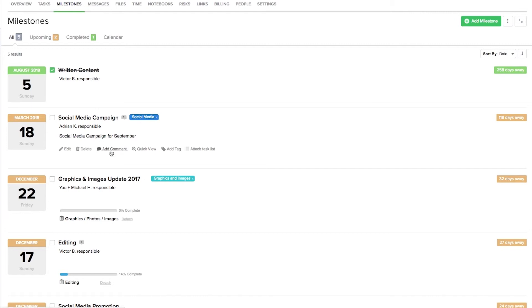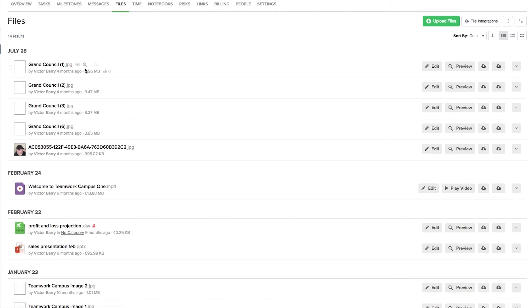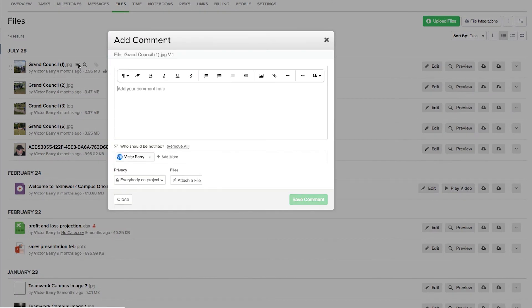To add a comment to a file, we just need to go to the files tab here, and again hover over the file and select this plus icon here. So if we just select that, again we're met with this popup window where we can quickly add our comment.